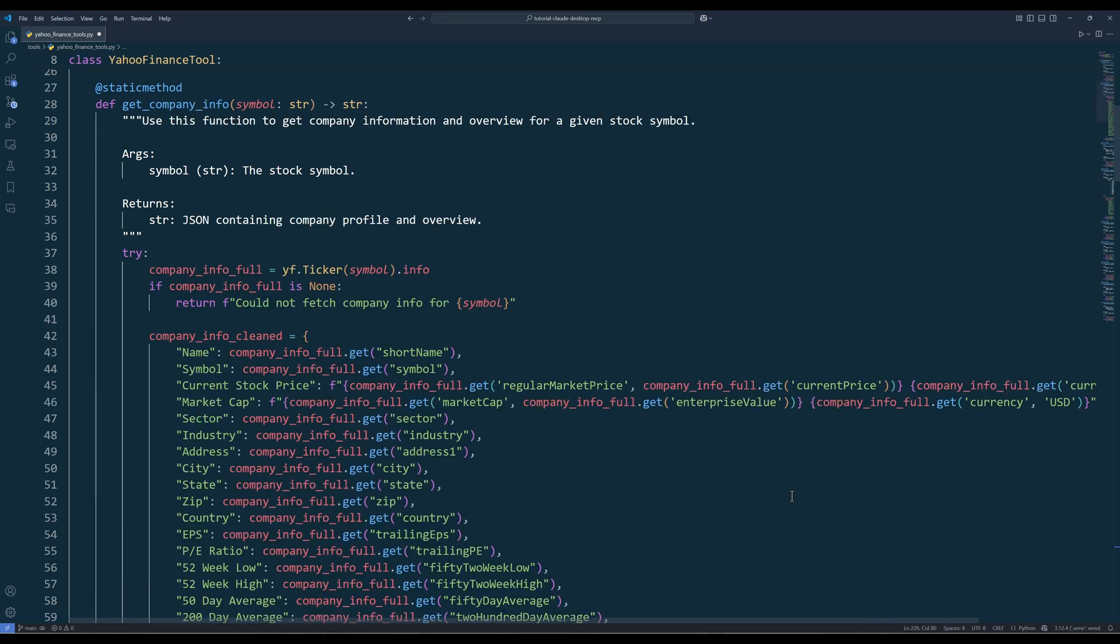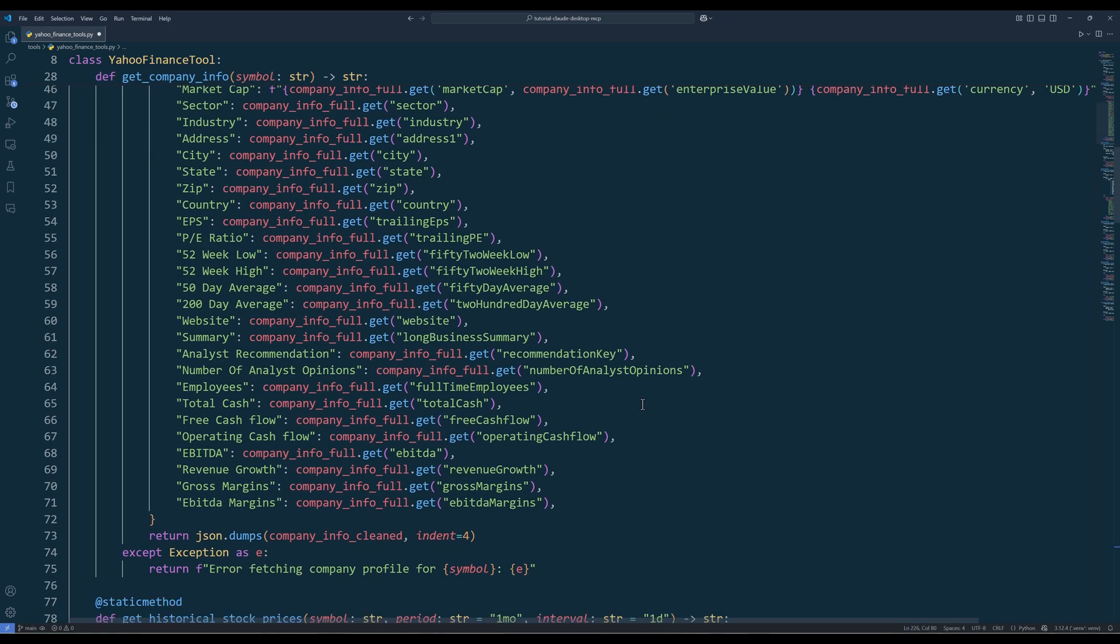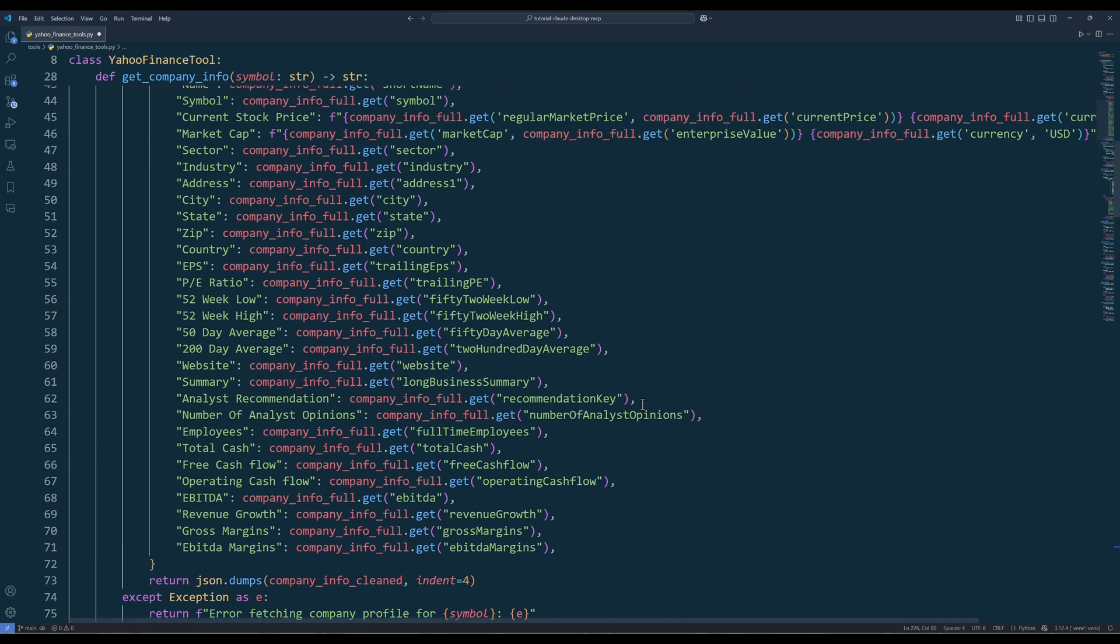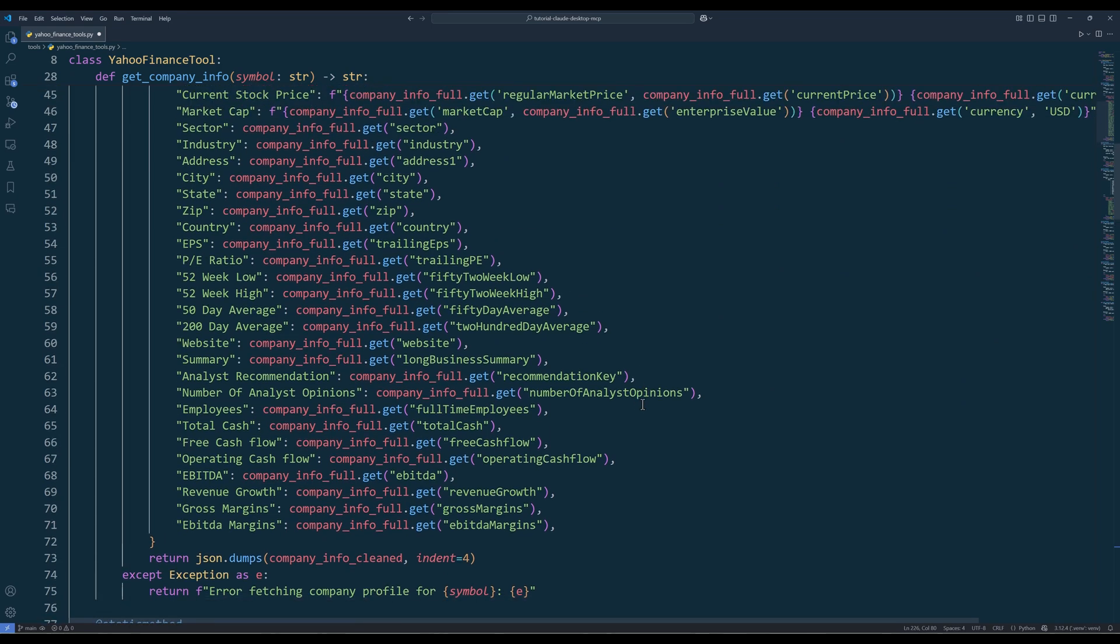The getCompanyInfo method provides comprehensive information about a company. It retrieves the full company profile from Yahoo Finance and extracts key details like the company name, symbol, current stock price, market cap, industry, and many other fields. Usually, I use this function to identify a company's stock ticker, sector, and market size. A very useful function in my opinion.